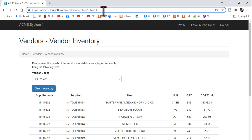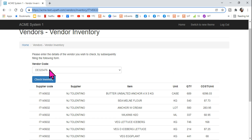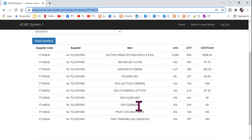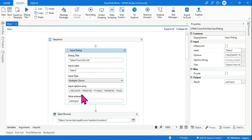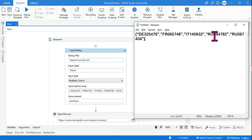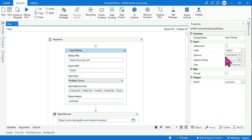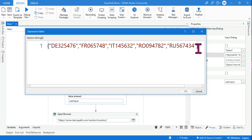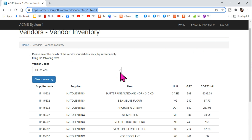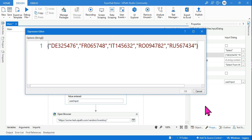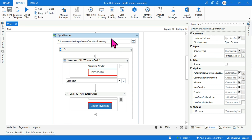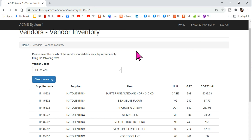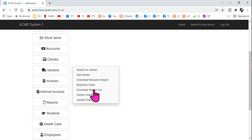This is a similar example to our question. In the workflow, I use an input dialog box where I've manually entered all the vendor IDs as options. The user gets prompted to select a vendor ID. Then I use an Open Browser activity navigating to the main Vendor Inventory page URL.